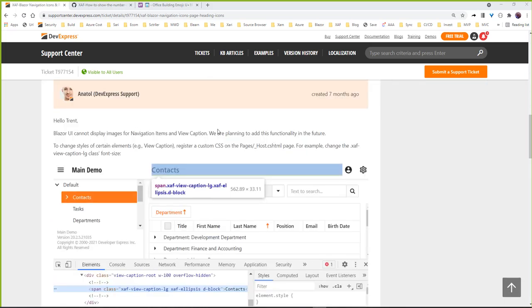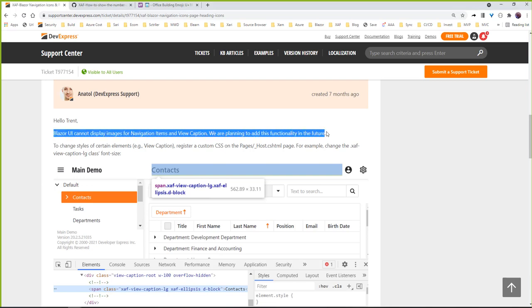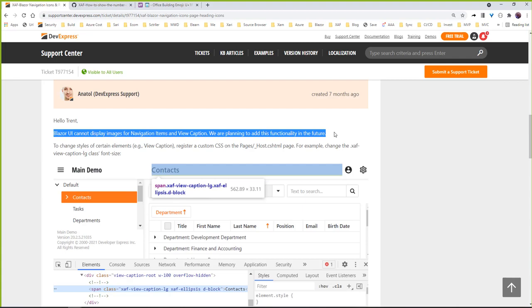If we see the response from the DevExpress API, it is still not available. They are planning to add this in the próximo feature.